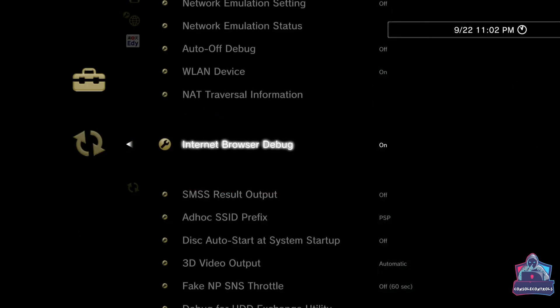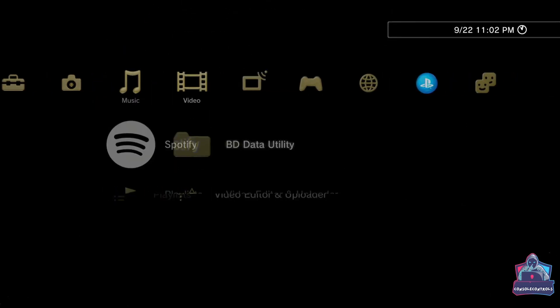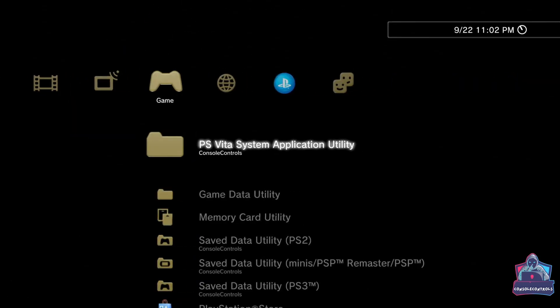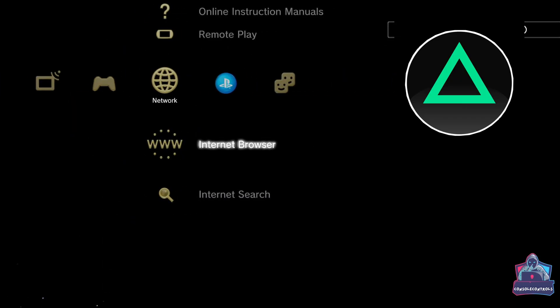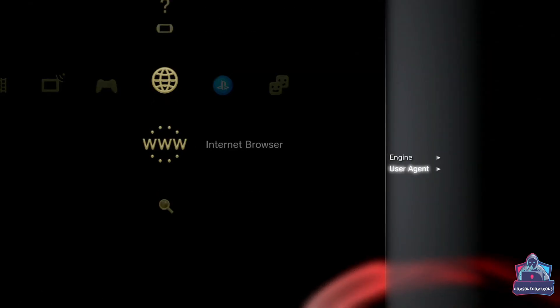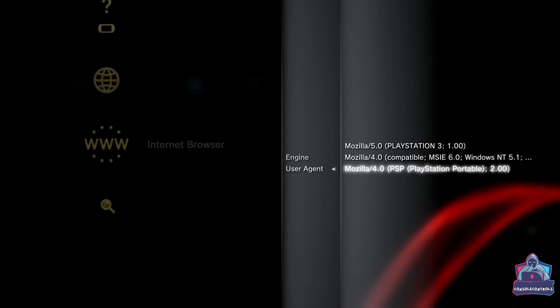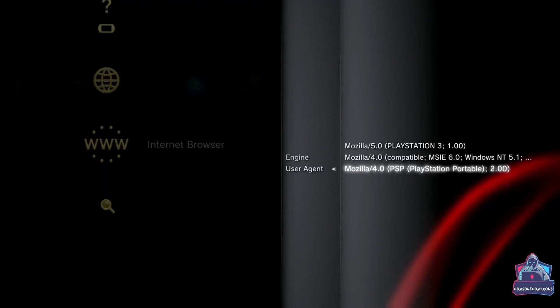Go back into the network section. Press triangle. Scroll down and click on user agent and select Mozilla 4.0 PSP.